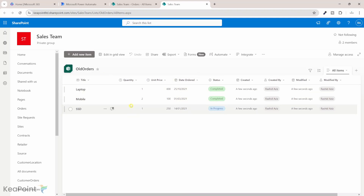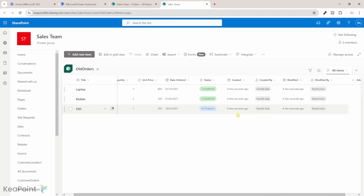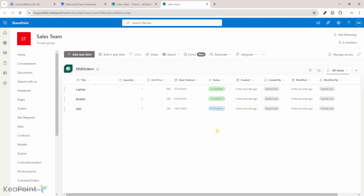The only problem we see is that the Created, Created By, Modified, and Modified By fields are showing the current person and current timestamp — whoever runs the flow is being set as the creator. What if we want to retain the original metadata — who created it and who last modified it — in the archive list for auditing purposes? To do that, we need to further enhance the flow.